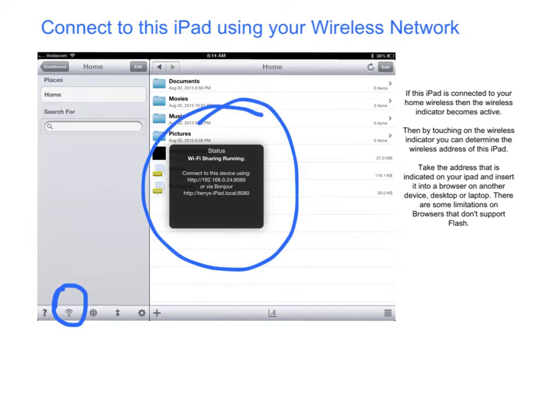In the status block, you will notice the IP address used to access this iPad via the network. If you type that address into a browser on a PC, Mac, or another device, you will be able to access the files on this iPad.